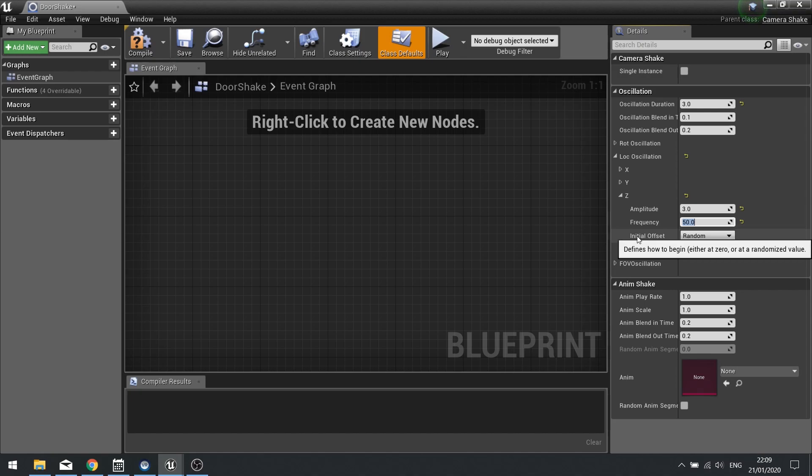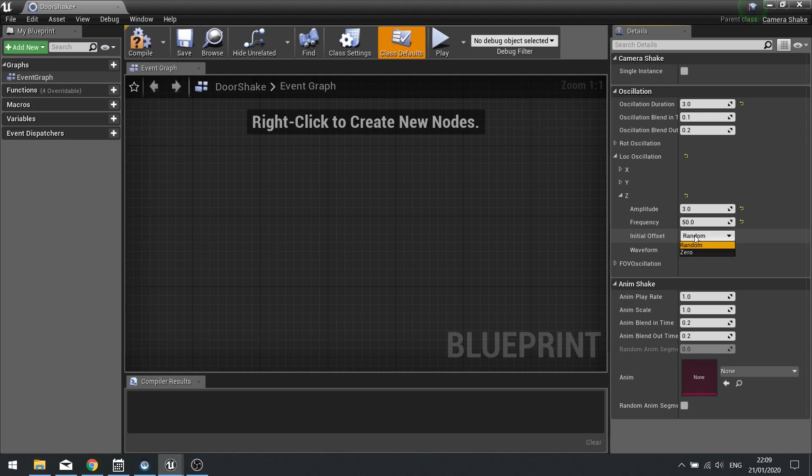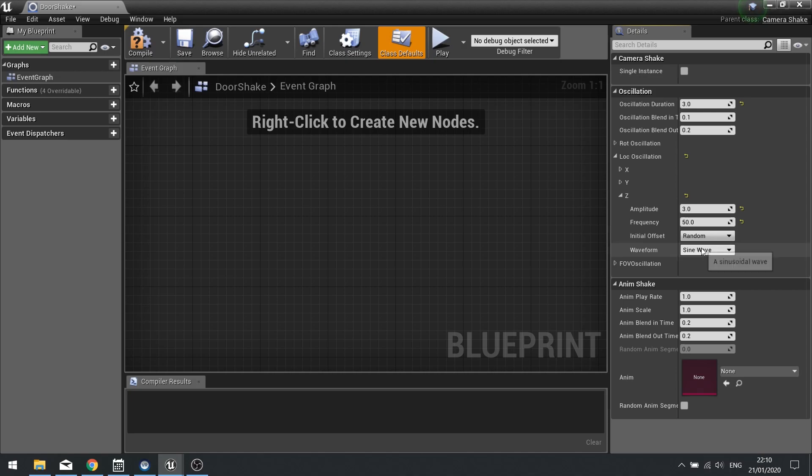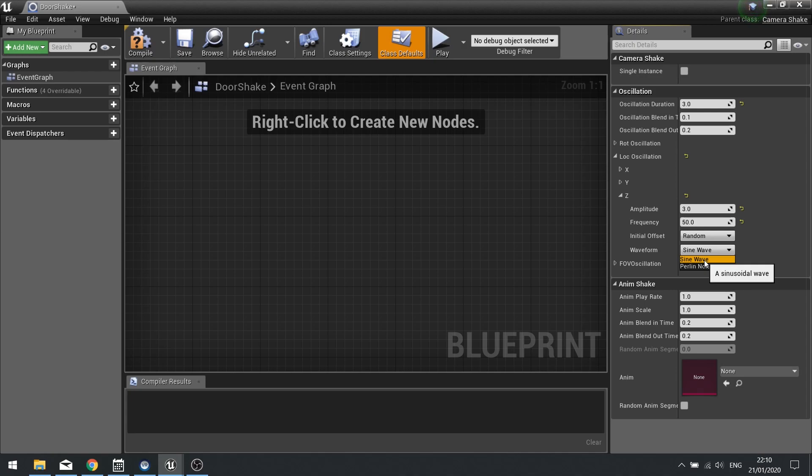Then I have initial offset, and this is whether to start the wave at zero or random. I'll leave it at random. And the waveform determines what wave you want to use, a Perlin noise or a sine wave. A sine wave is more consistent and you'll get a constant shake. Where the Perlin noise is really random.